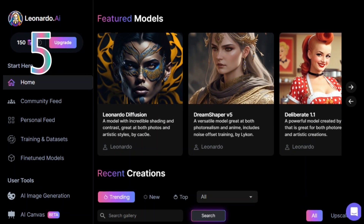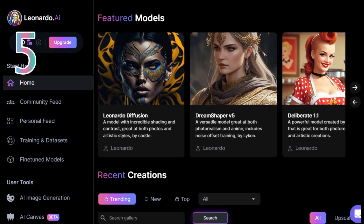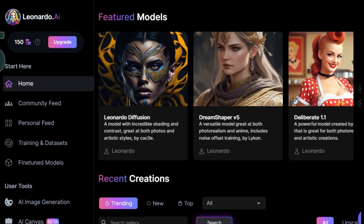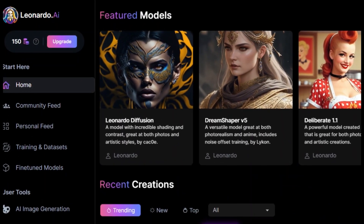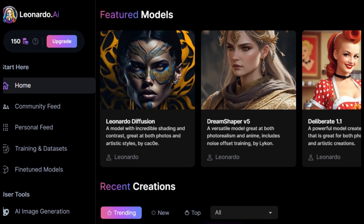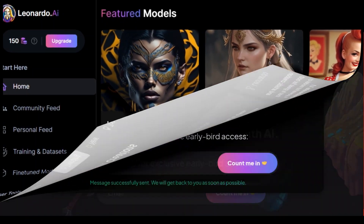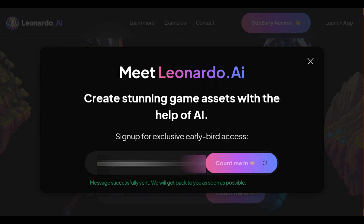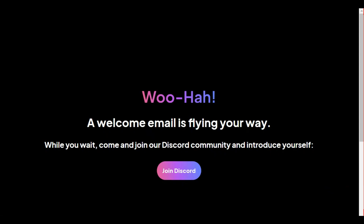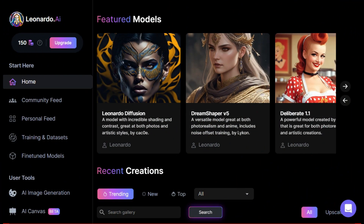If you are looking for a powerful, user-friendly, and free image editing tool that leverages the latest AI technology, then Leonardo AI is an excellent choice. The first thing you will need to do is sign up — you only need to enter your email address to sign up for the early access version of the platform. After login, you will see something like this interface.